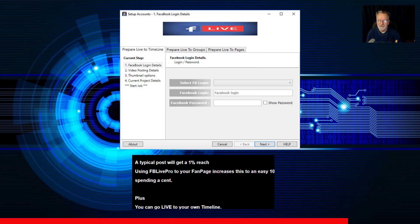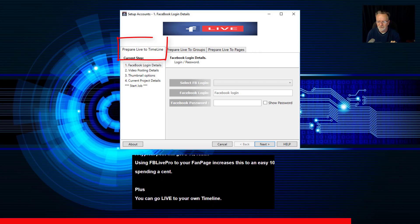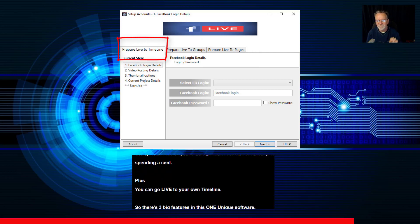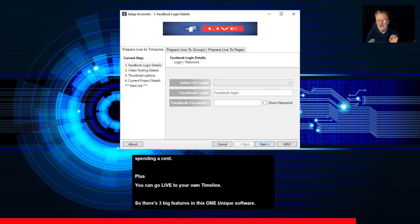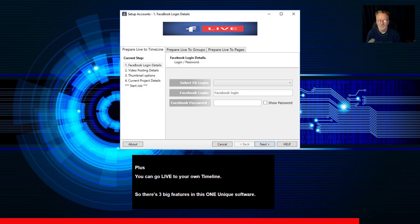Plus, you can go live to your own timeline. So there's three big features in this one unique software.